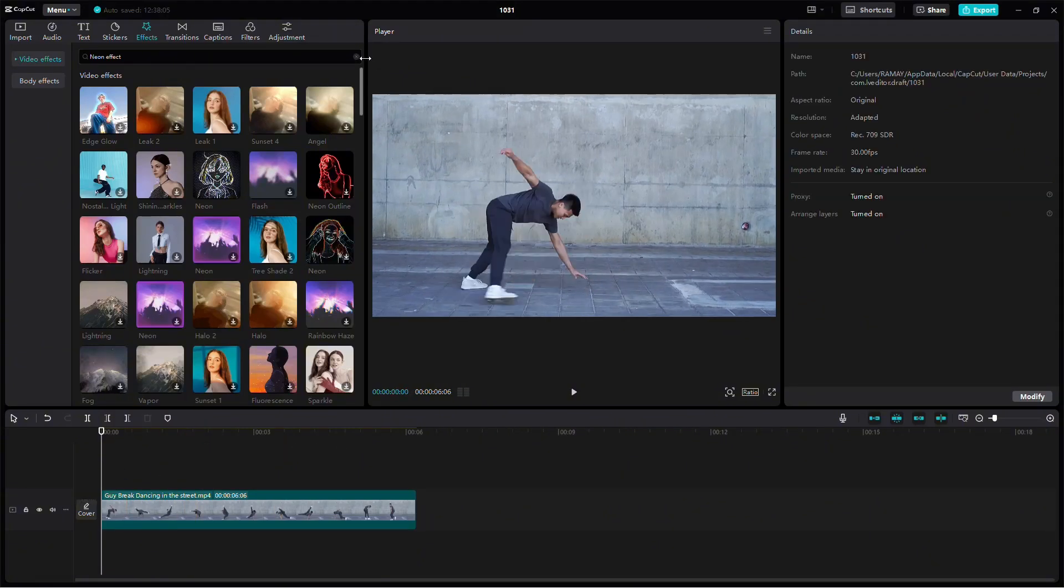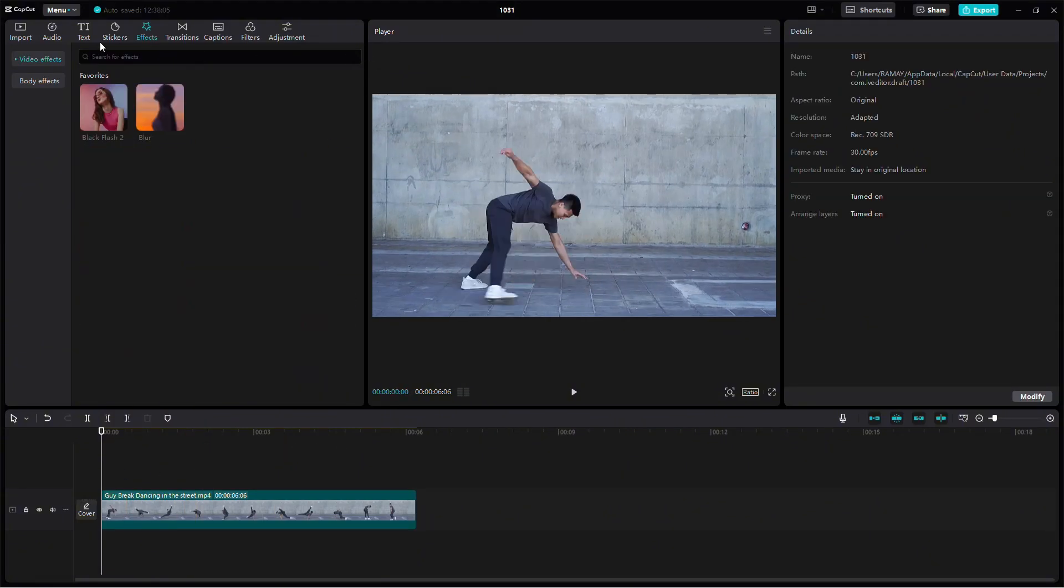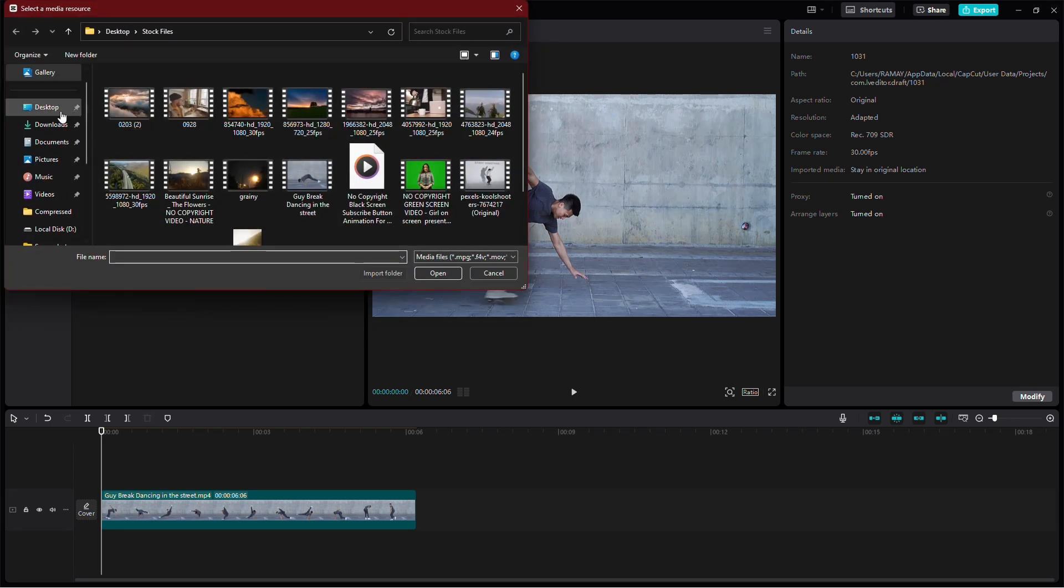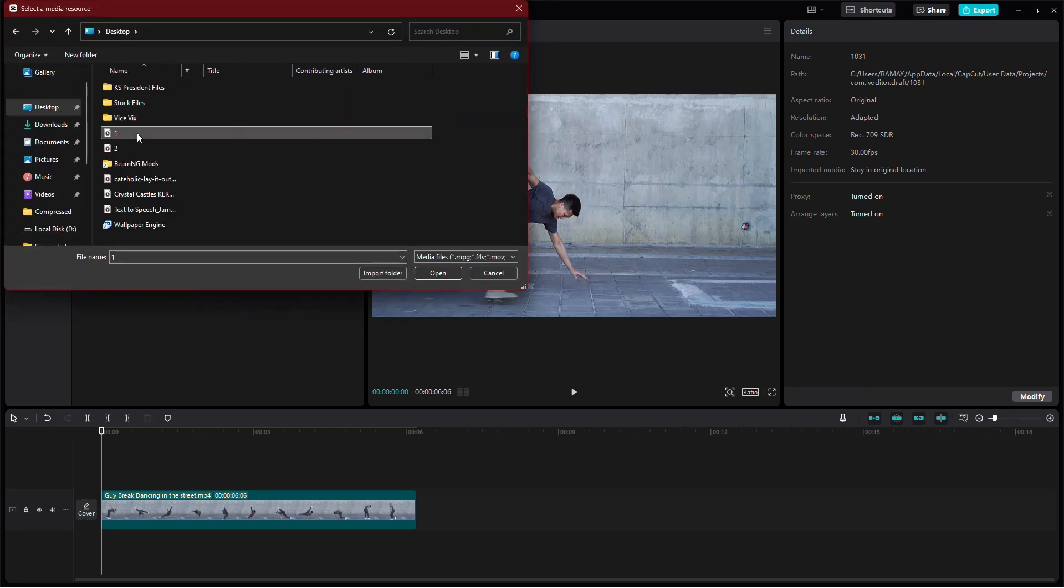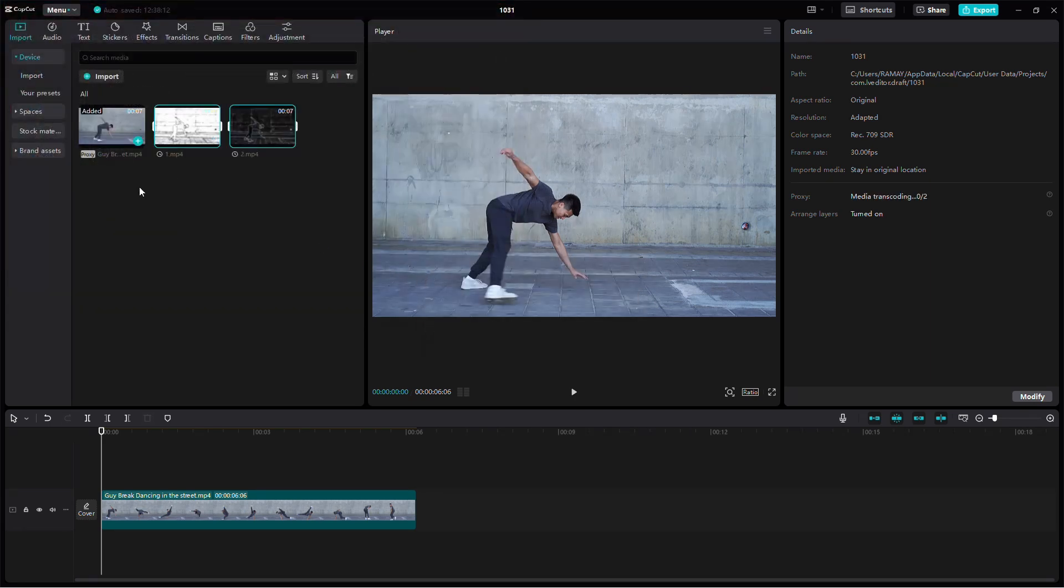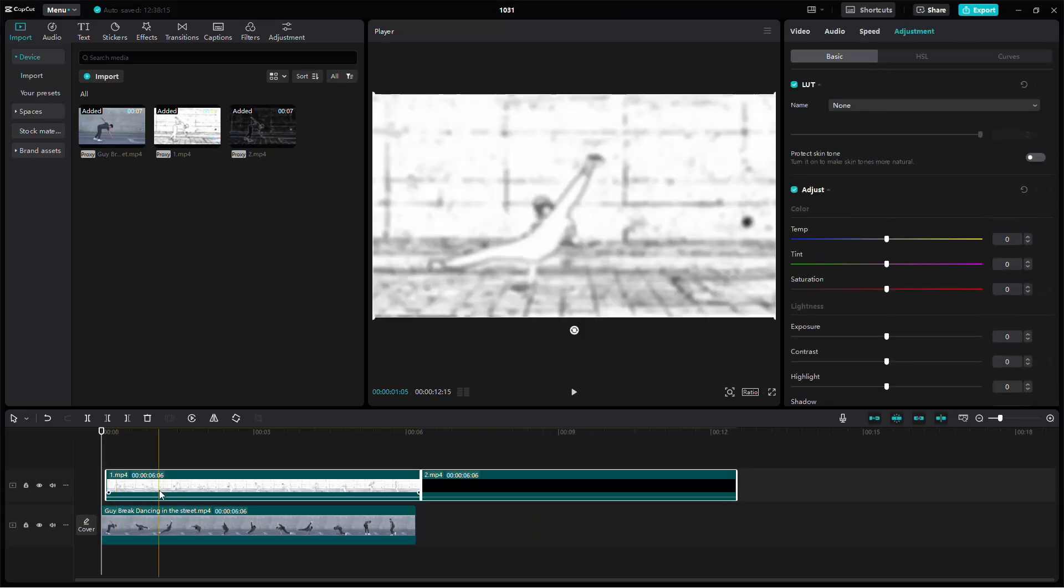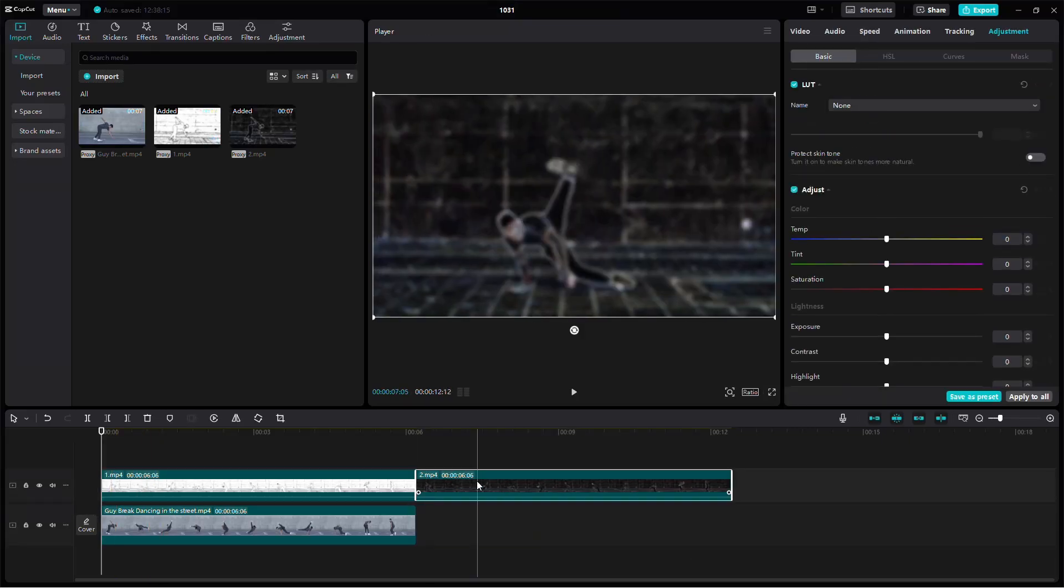Now, delete all effects from the timeline. Import both exported versions of the video, the one with the black and white sketch effect and the one with the neon effect.